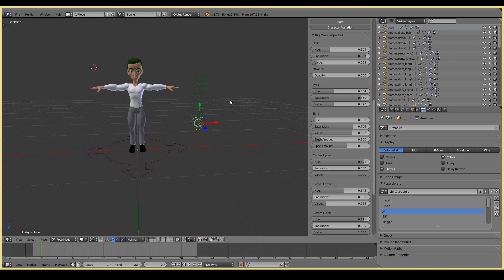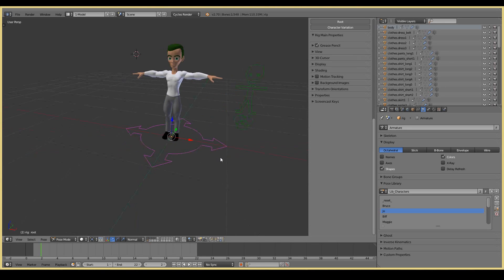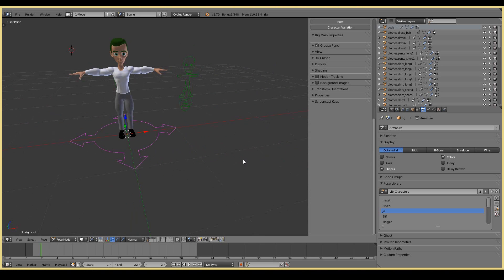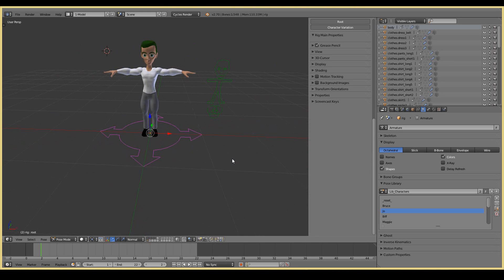This is why I love this rig so much — it also doesn't use that much memory. The other character generators tend to use up a little bit more memory, but this one is quite good. So those are the free character generators that are available in Blender.